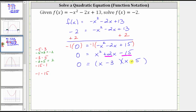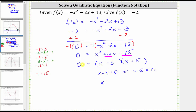The product on the right must equal zero. Using the zero product property, this means that the first factor, x minus three, must equal zero, or the second factor, x plus five, must equal zero. Solving these two equations for x: here we add three to both sides, which gives us x equals three, or we subtract five from both sides, which gives us x equals negative five.